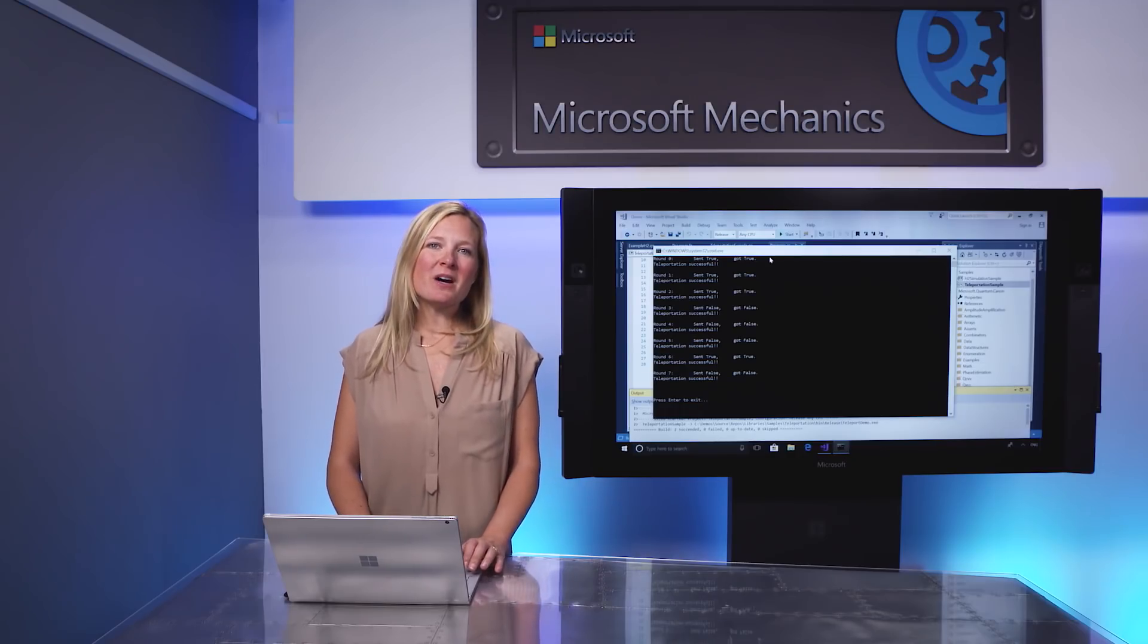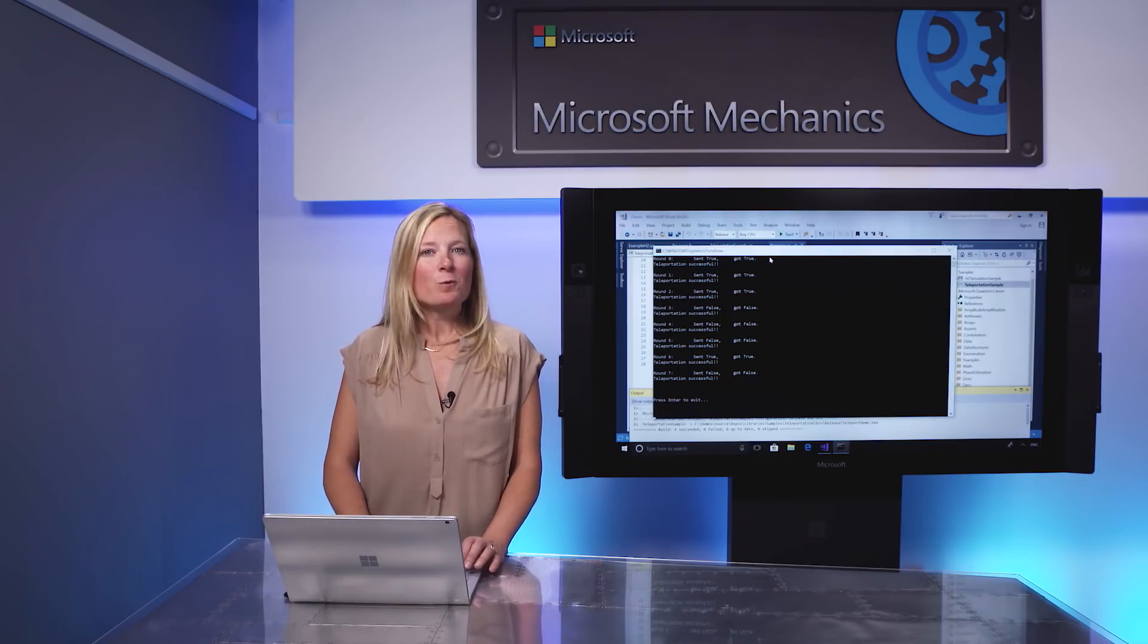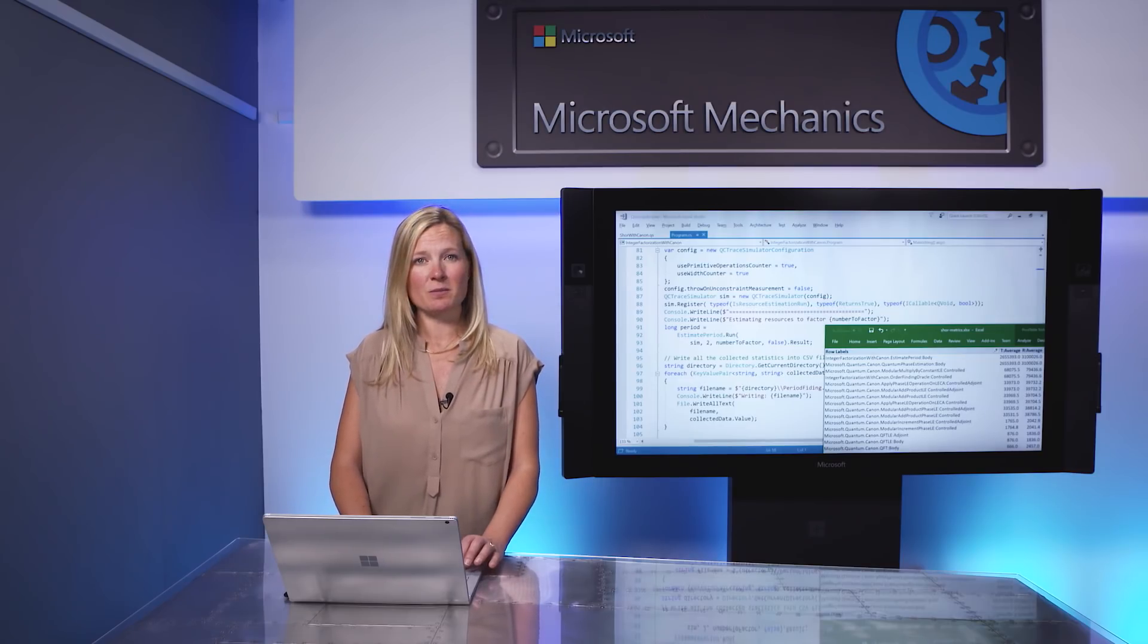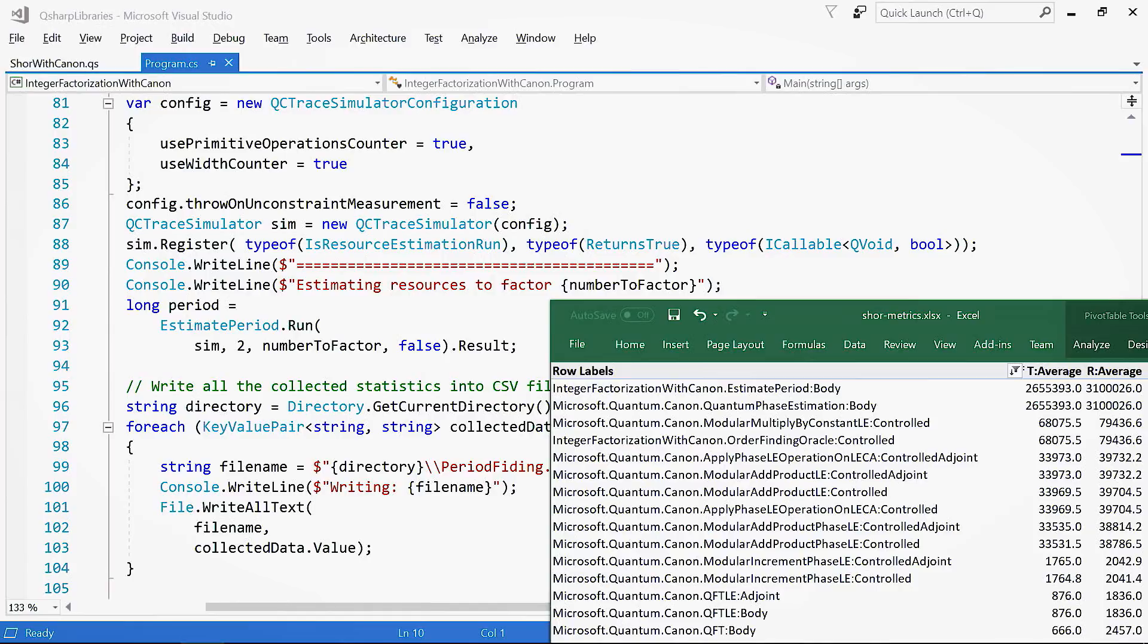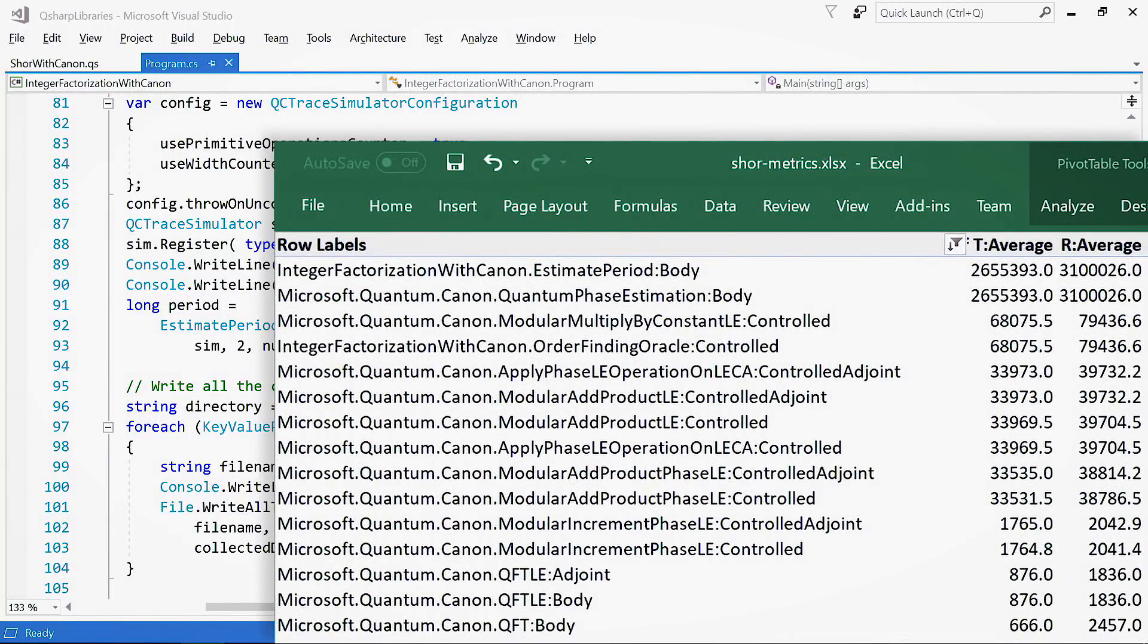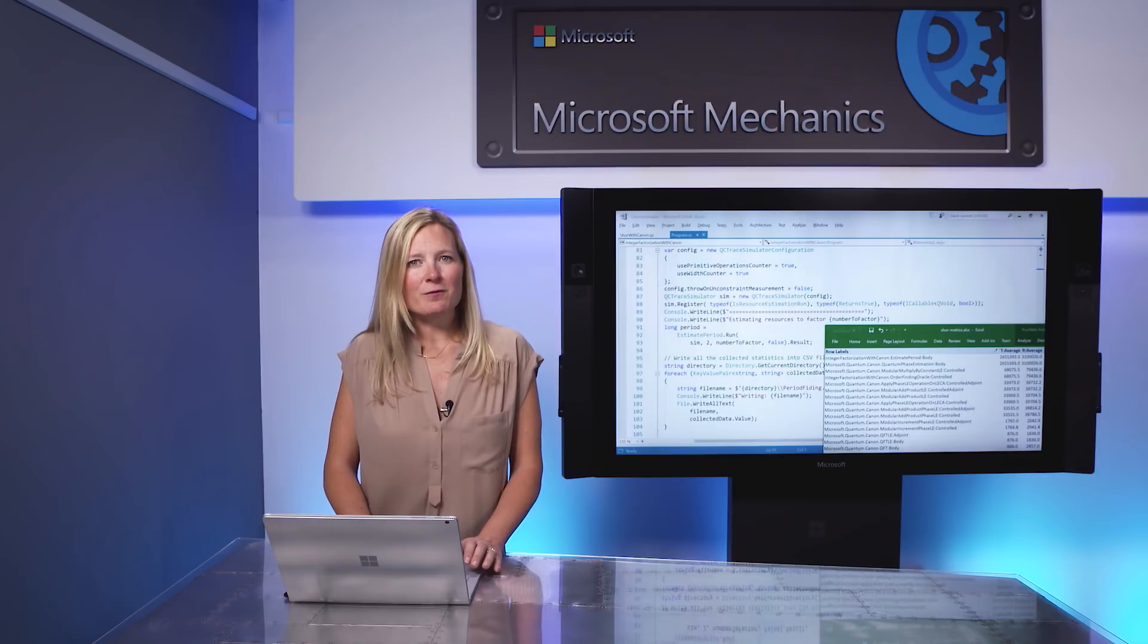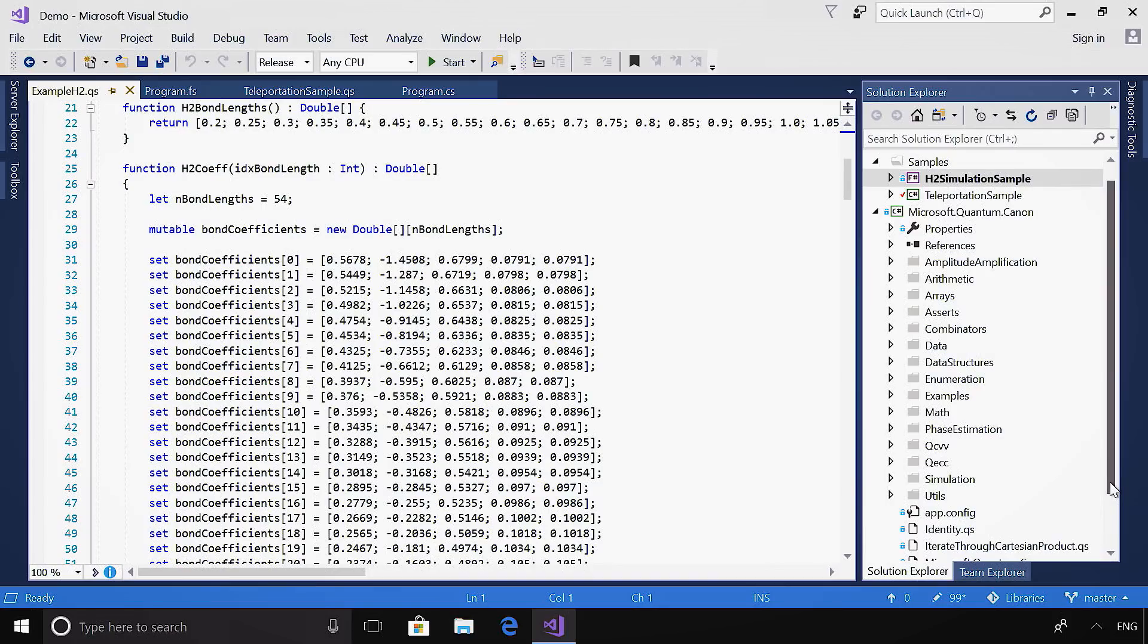You can also debug your quantum program by setting a breakpoint and stepping through the code, which we'll cover in an upcoming Microsoft Mechanics episode. You can also use the built-in trace simulator provided with the preview release to estimate how many qubits and operations you are using in different parts of your quantum program. As you can see here in the Excel file, it outputs how many quantum gates are used within the different operations. With such information, you can optimize your algorithm to reduce the number of qubits and operations required. And we'll cover this in more detail in future episodes as well.